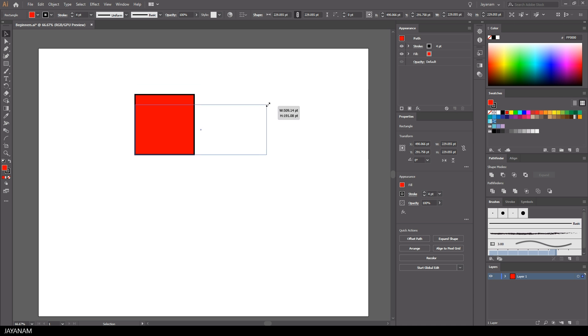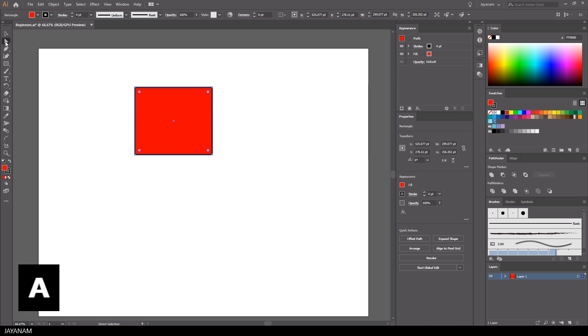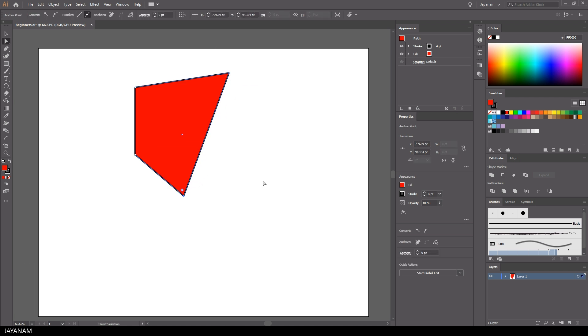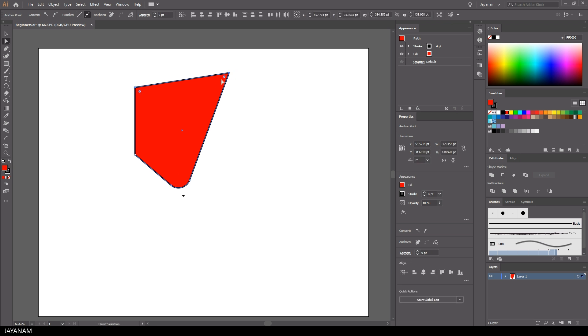If you want to use the direct selection tool, you can press the A key, and with this you can modify the path of your shape. You can also create round corners for selected anchors when you drag this point here. It appears for selected anchors and this works for multi-selection as well.